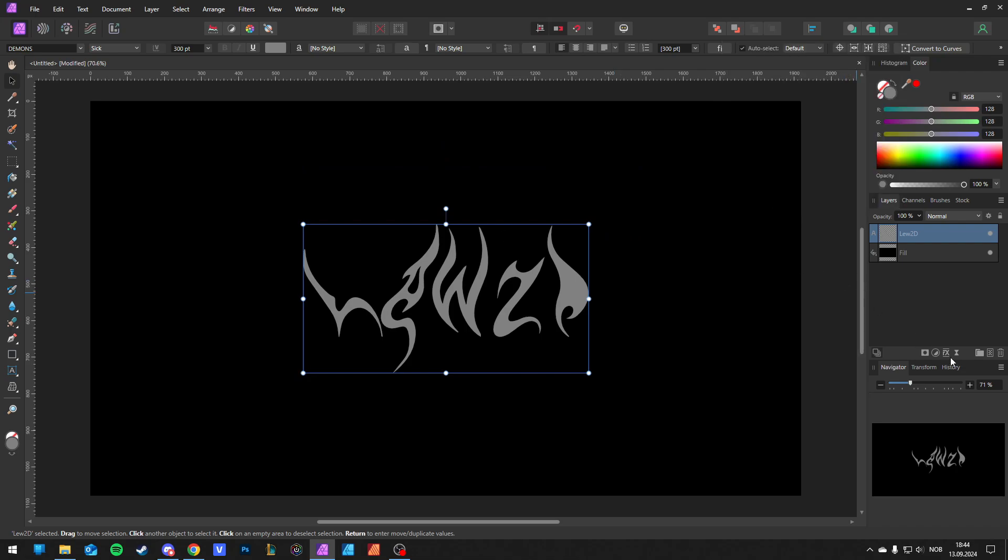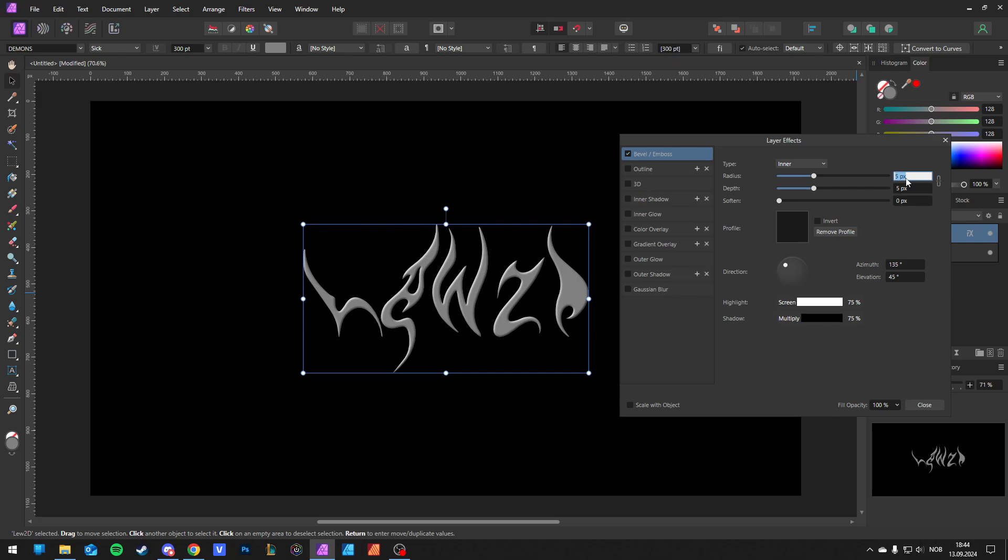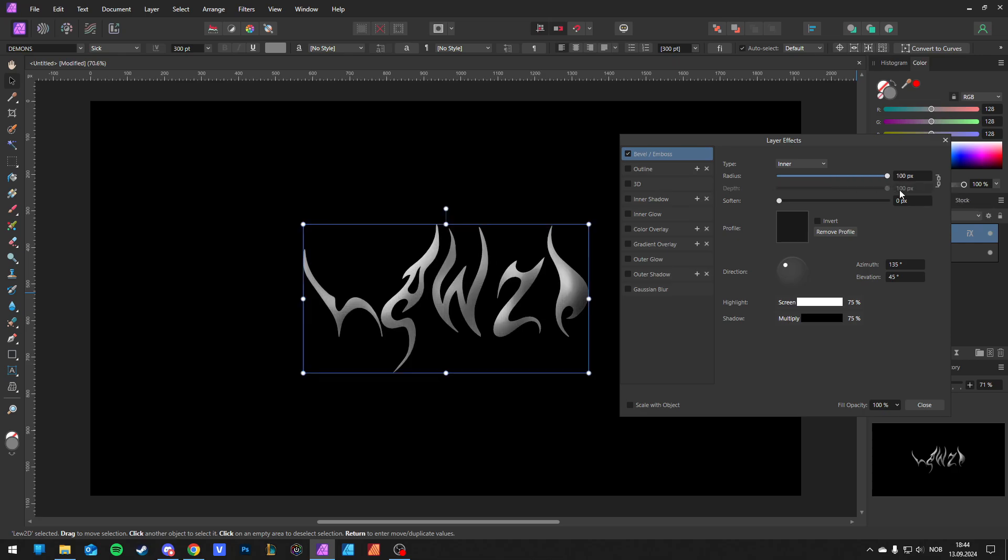Then you go to Effects or Layer Effects. Make sure you have it inner. Unlink the chain. Have 100, that's max. Actually you don't have to unlink it. So make sure it's above 100.